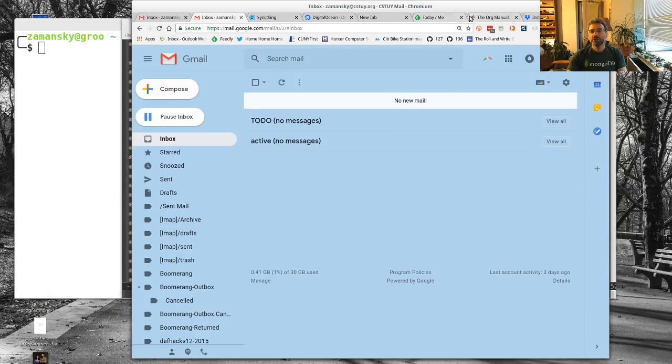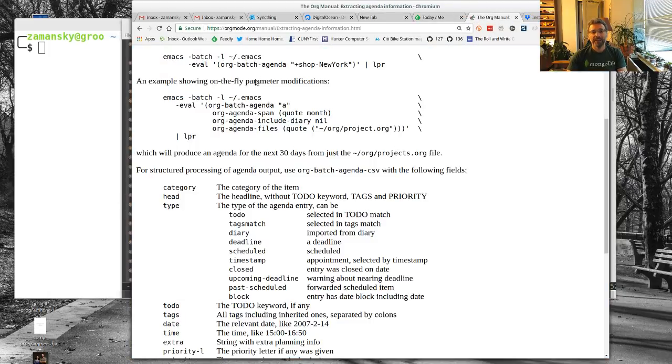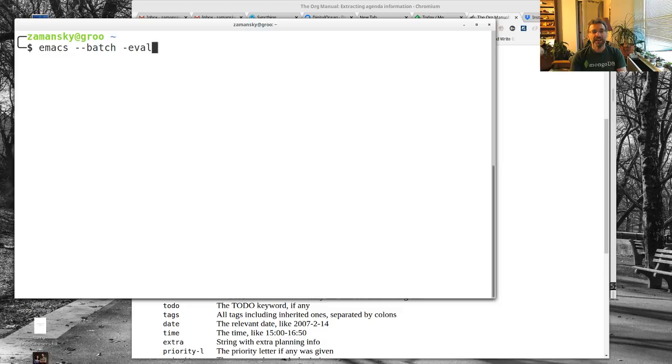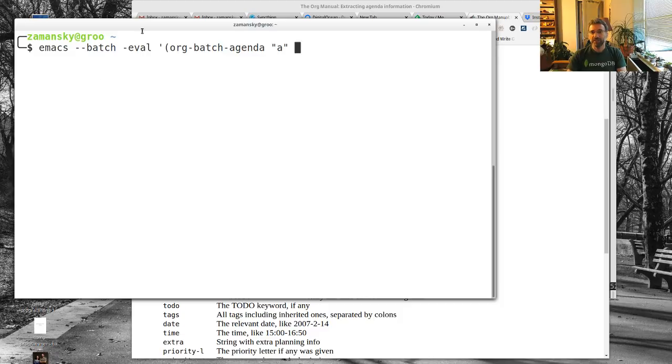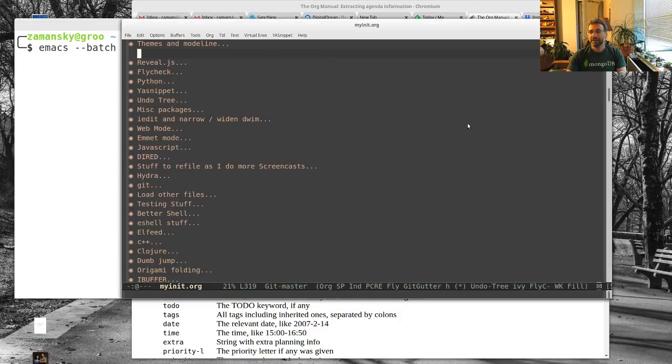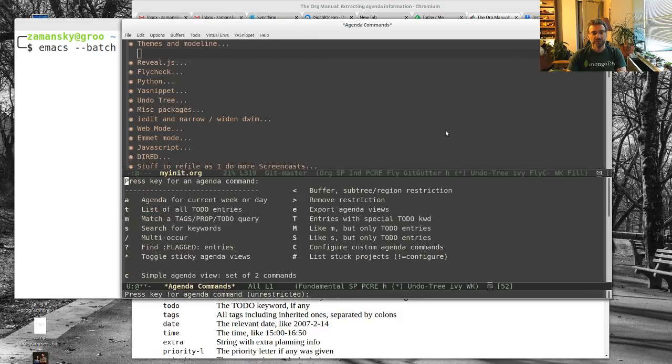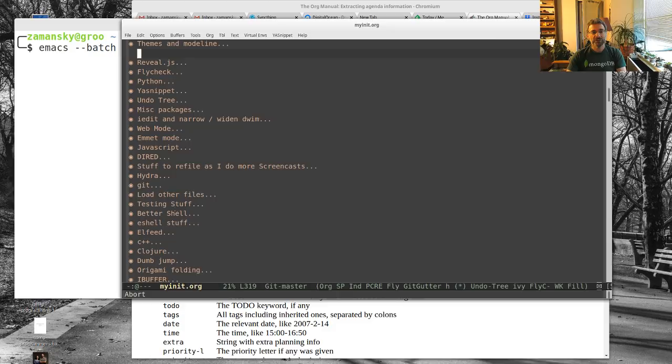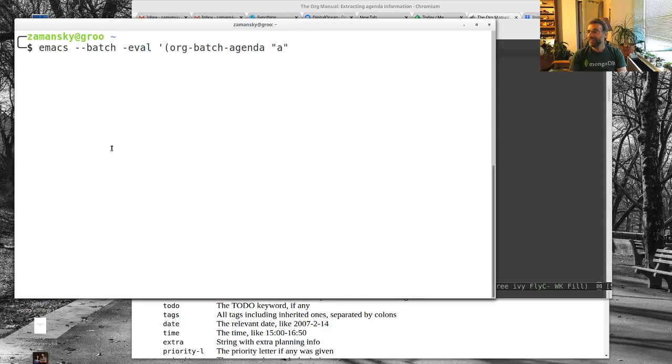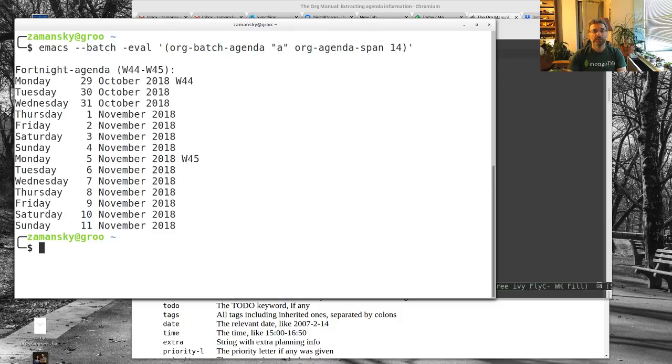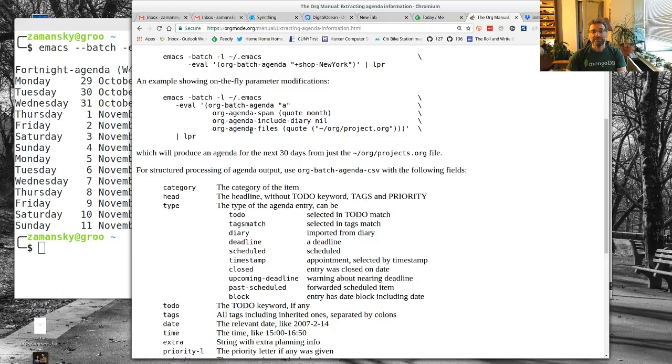You'll see it's got these parameters. If we search the org manual, there's a bunch of things we can do. For example, here I can type the command org-batch-agenda. I'll use the command A for the agenda command. Let me come back to this. I could have done list to-do and I'll do both of them actually. I'm going to give it org-agenda-span of 14 for giving me two weeks.